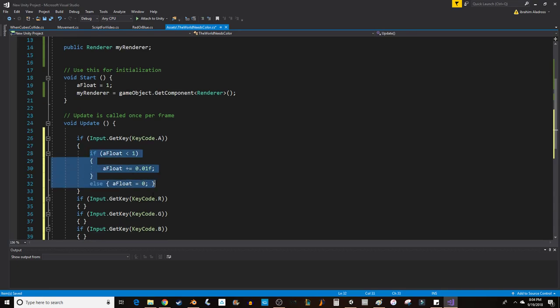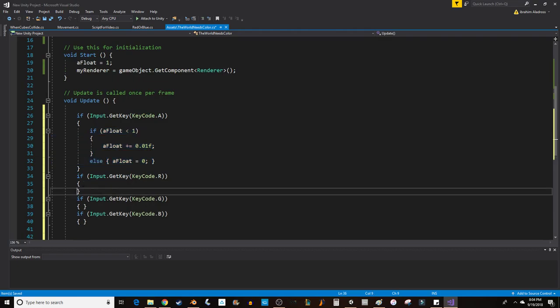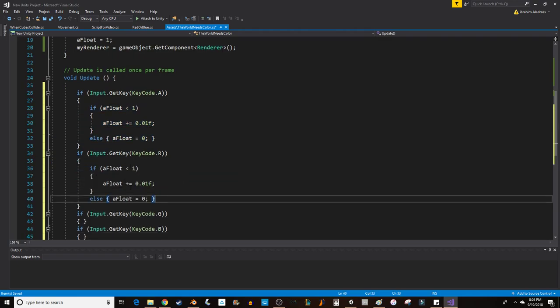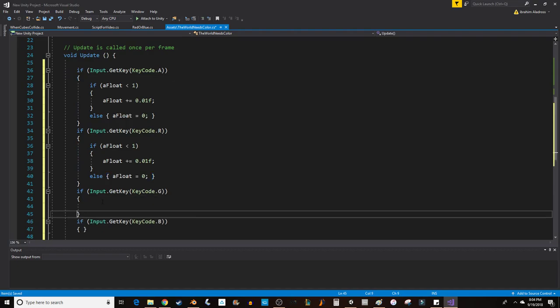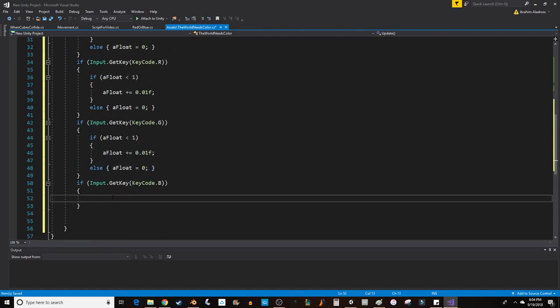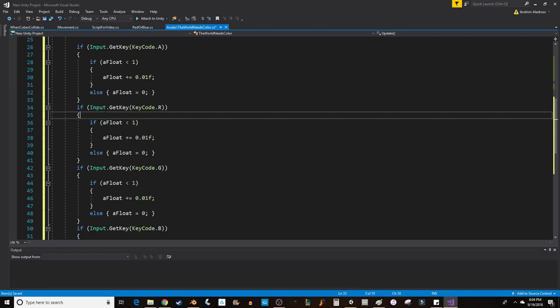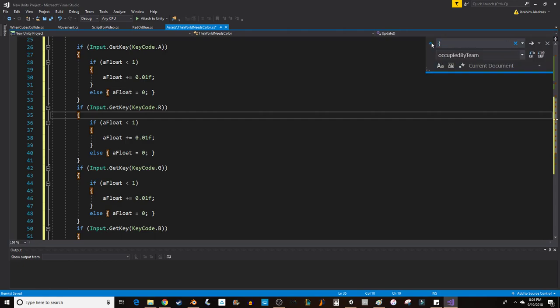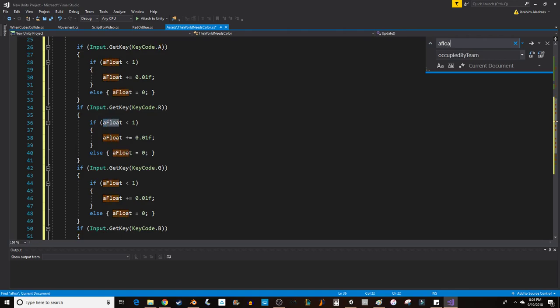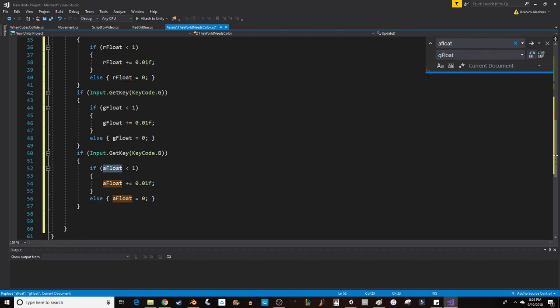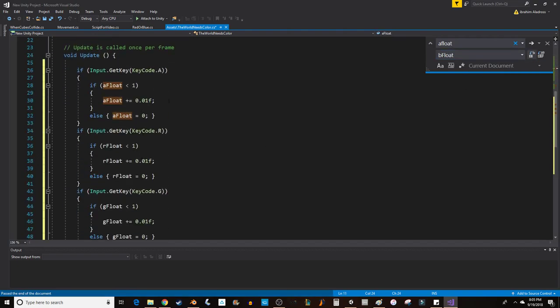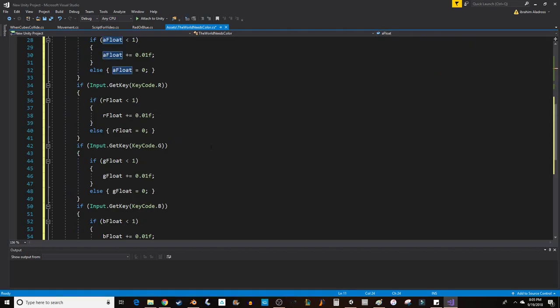We're going to do the same thing with our R, G, and B. I'm copying and pasting and then I'm going to change these so they say the correct thing. For R we want it to not be aFloat but rFloat. This is a good time to show you how to change these things really fast. You can press Control+F, then press the down arrow, and change aFloat to rFloat. Replace next. Then change that to gFloat. Make sure your capitalization is correct. Then change it to bFloat. You don't want to use replace all because that would even go to the ones above.